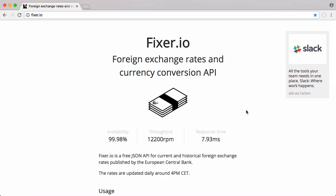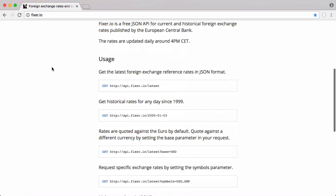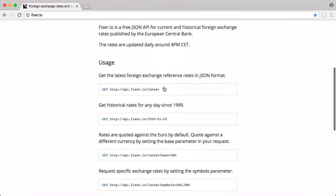So in this video we're going to be learning how to create our own simple Python currency converter. To convert between currencies we need to know how much currency A converts into currency B. And our data source for this is fixer.io, a foreign exchange rates and currency conversion API.